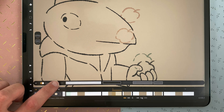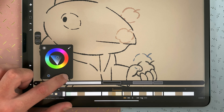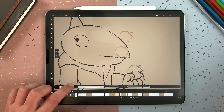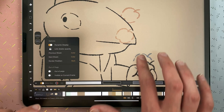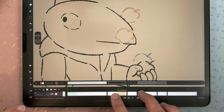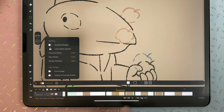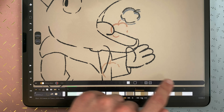Tap here to access the colors of the sheets before and after the current one. You might be used to a specific color code, so you can just change it here. In the menu, you have access to different options. You can have a dynamic display, which will adapt to the size and zoom of your timeline, or you can have a static display.